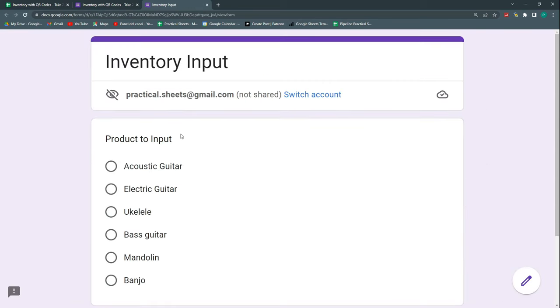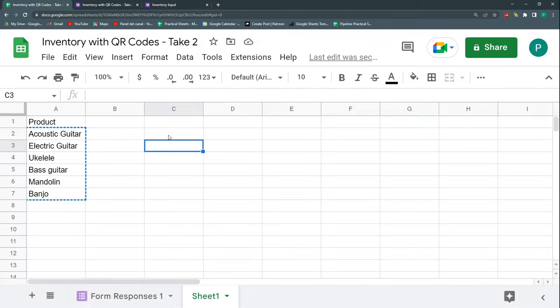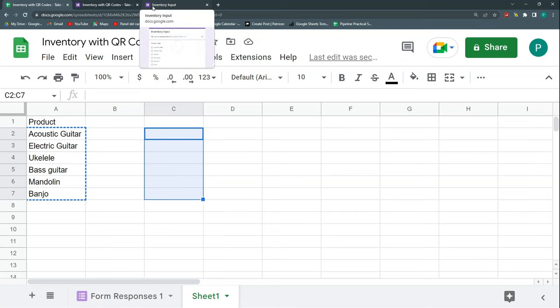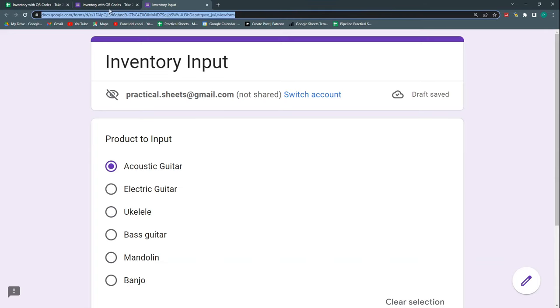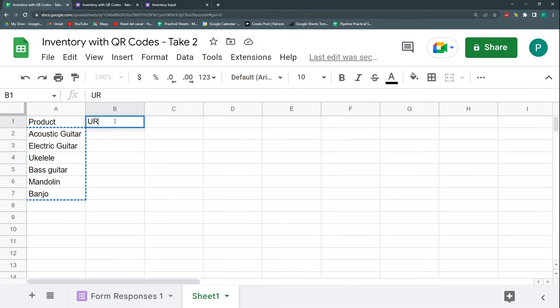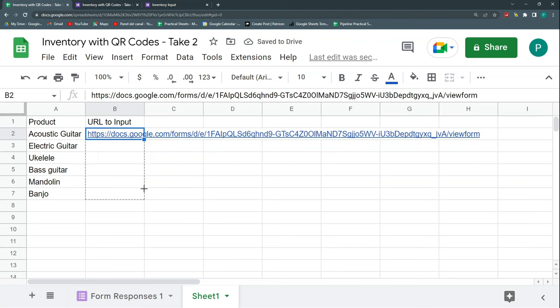This form could be a nice first QR. In this first example I could use the same QR for all the products — I just paste one QR in my warehouse or wherever I keep my stock. The only downside is that I still need to select the product after scanning, but it's a nice first step. I'll copy this URL and label it 'URL to Input' — it will be the same URL for all products.